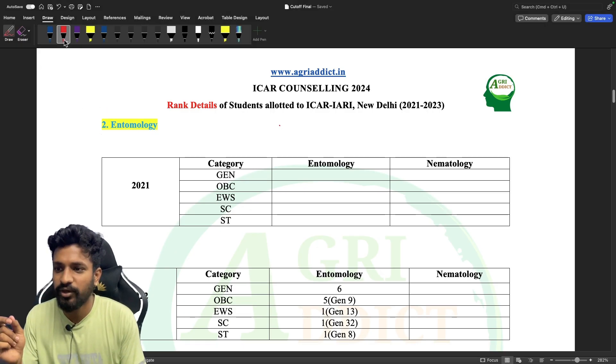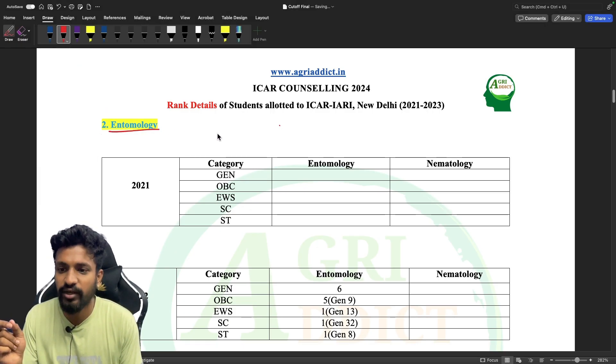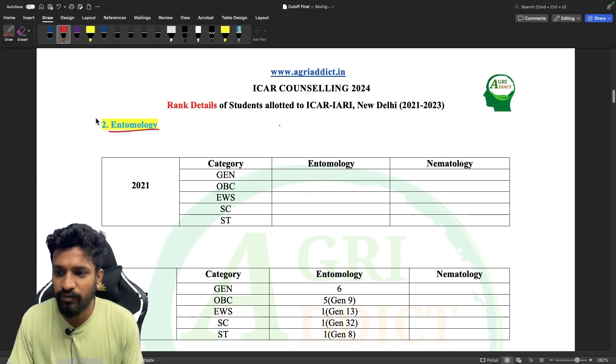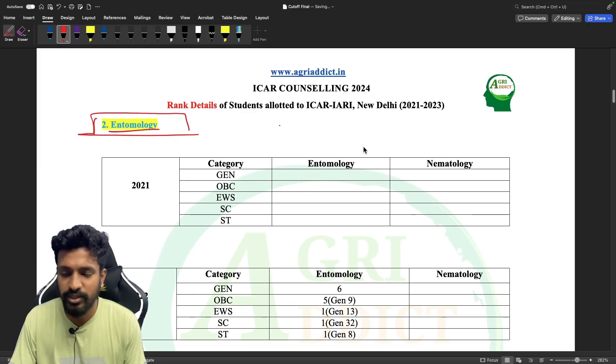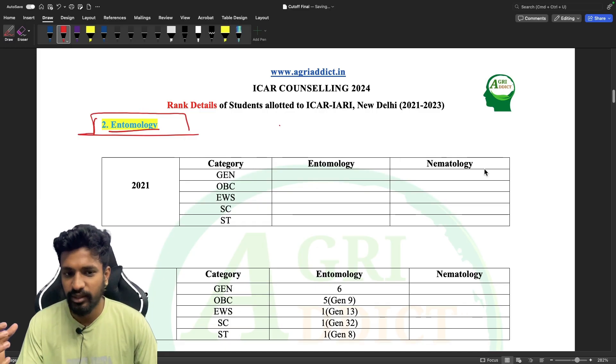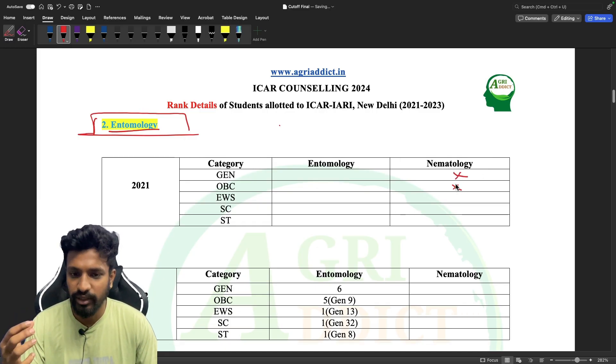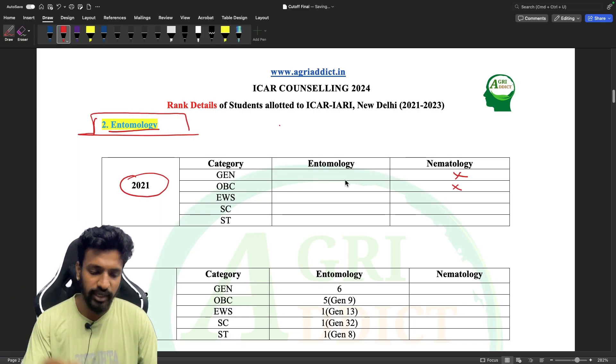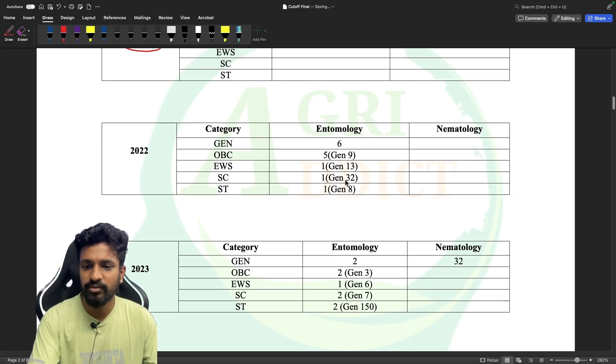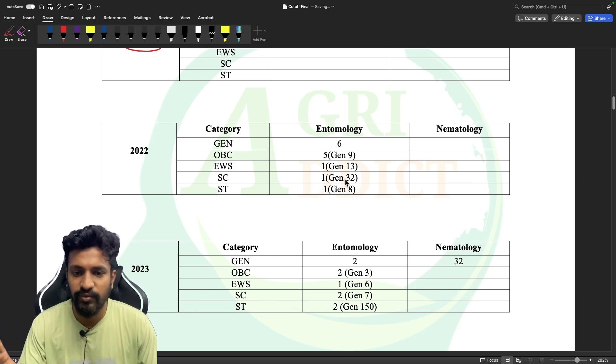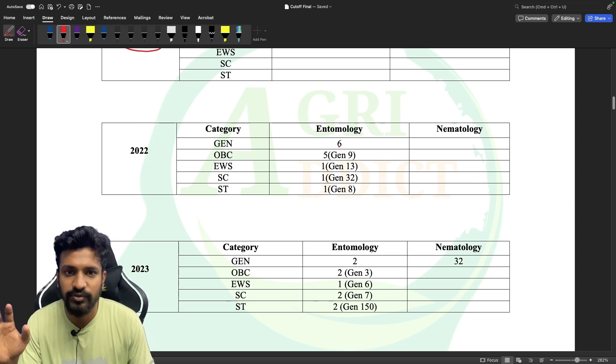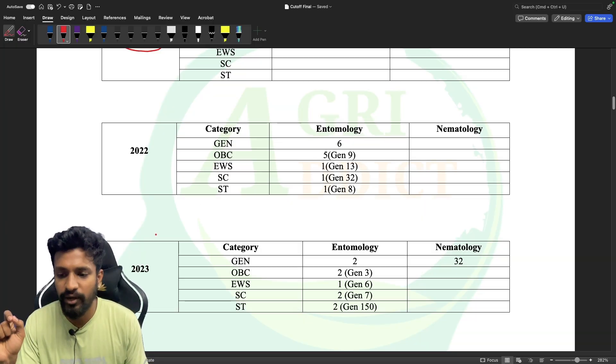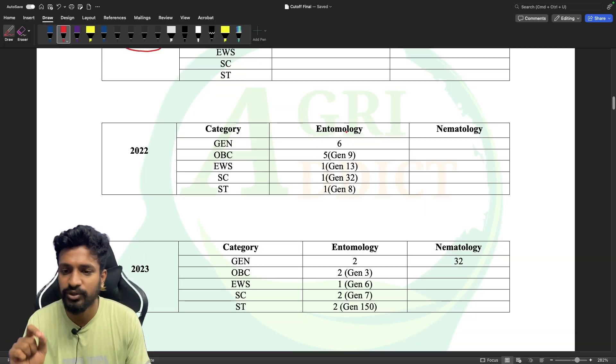In this video I will be showing you the cutoff details for the different categories for different years for the subject of entomology. We also tried to collect the information for nematology but we couldn't do it, and for 2021 there was no information available from our side. However, for 2022 and 2023 we were able to collect the cutoff details for the different categories for the subject of entomology which I am going to show you here.